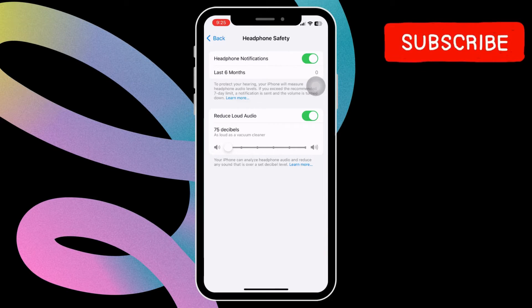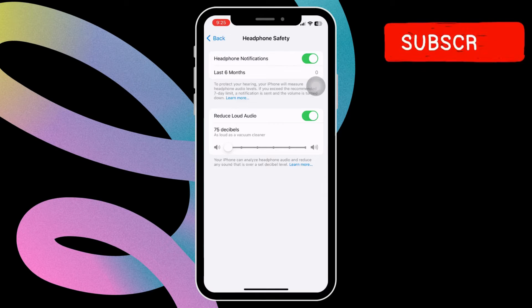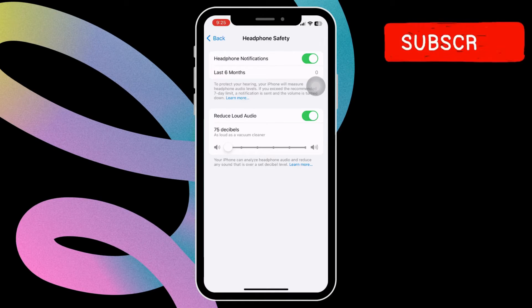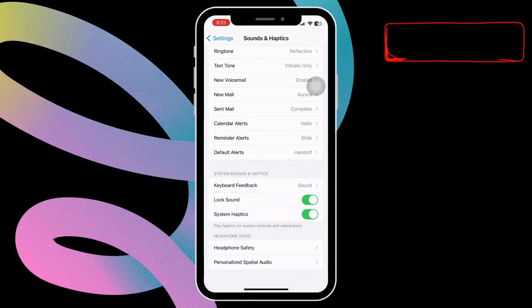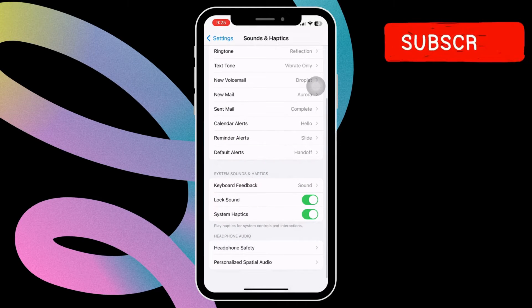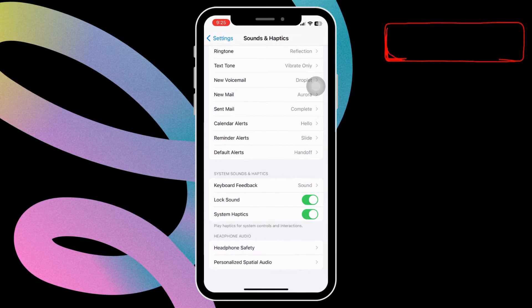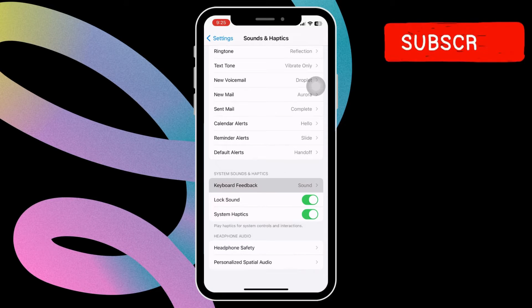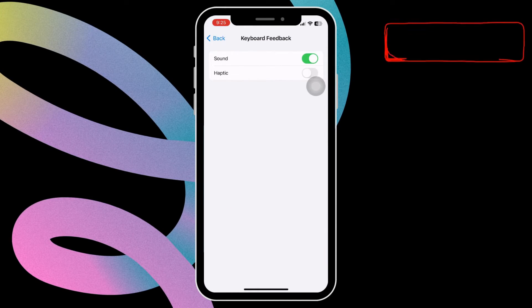This should fix the problem in most cases. However, if the issue remains, you should open the Sounds and Haptics menu again. Now select the Keyboard Feedback option. In this menu, turn the Sound toggle off.